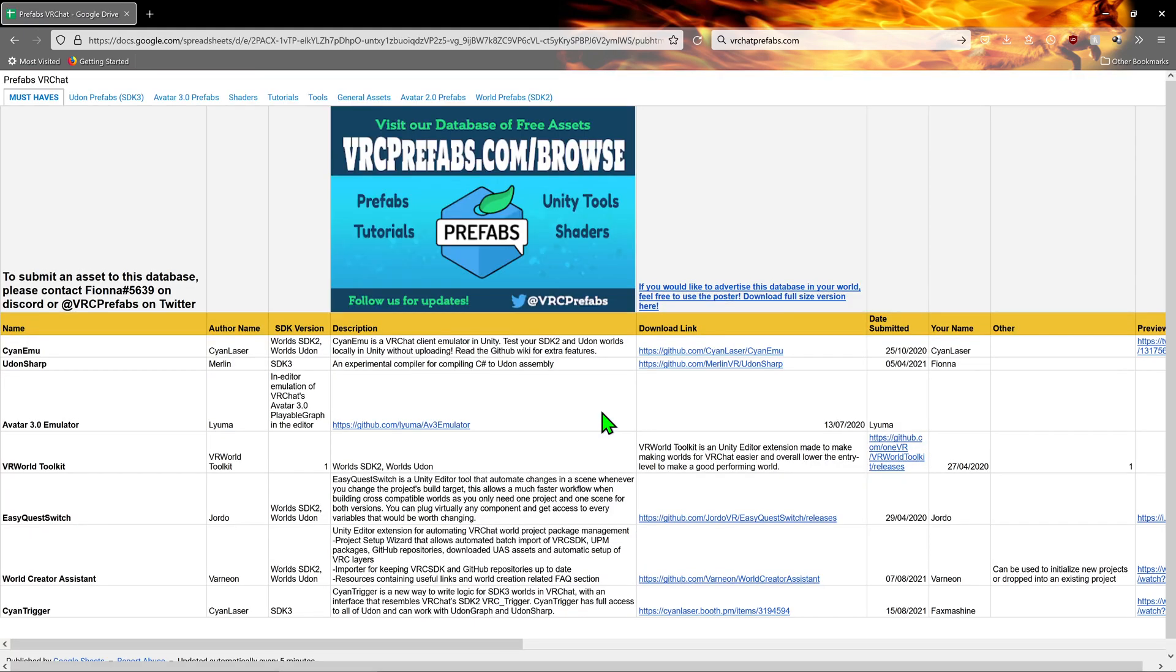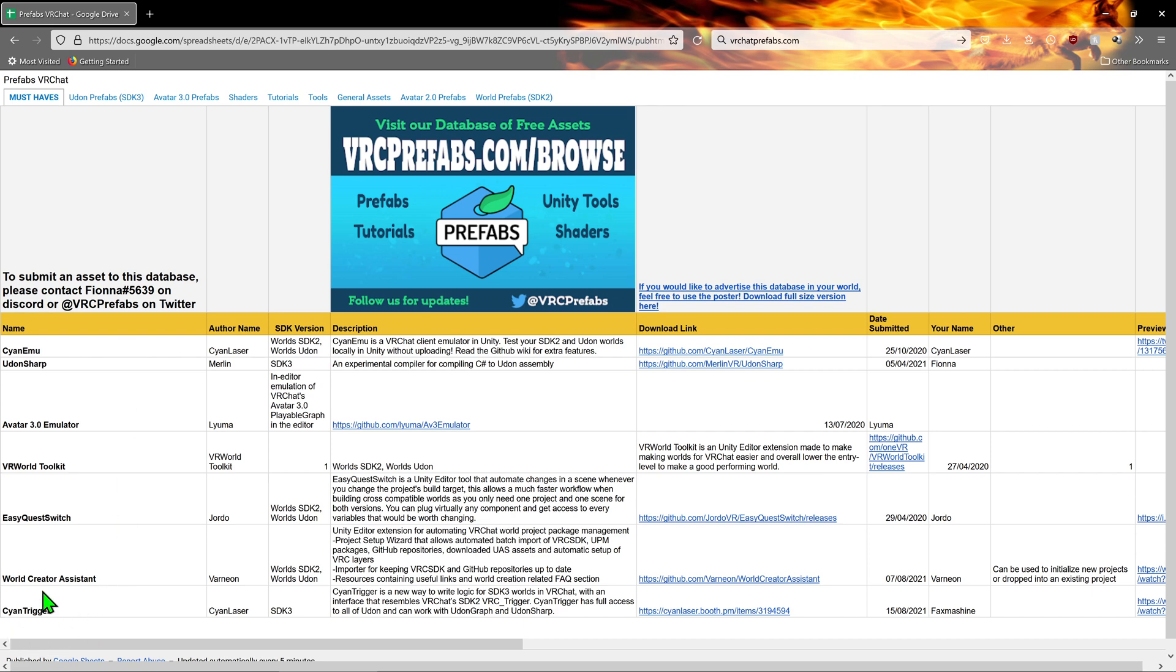Here we are on the first tab. This tab contains must-have prefabs like UdonSharp, which allows you to do scripting in a much more traditional manner, Sion Emu, which allows you to test your worlds in Unity instead of having to go build and test, and Sion Trigger, which aims to make VRChat's SDK 3.0 work much like SDK 2.0 while still allowing other Udon scripts to work. With that said, there are other tabs as well. We will be going to the UdonPrefabs tab, but they also have assets for avatars and shaders too.